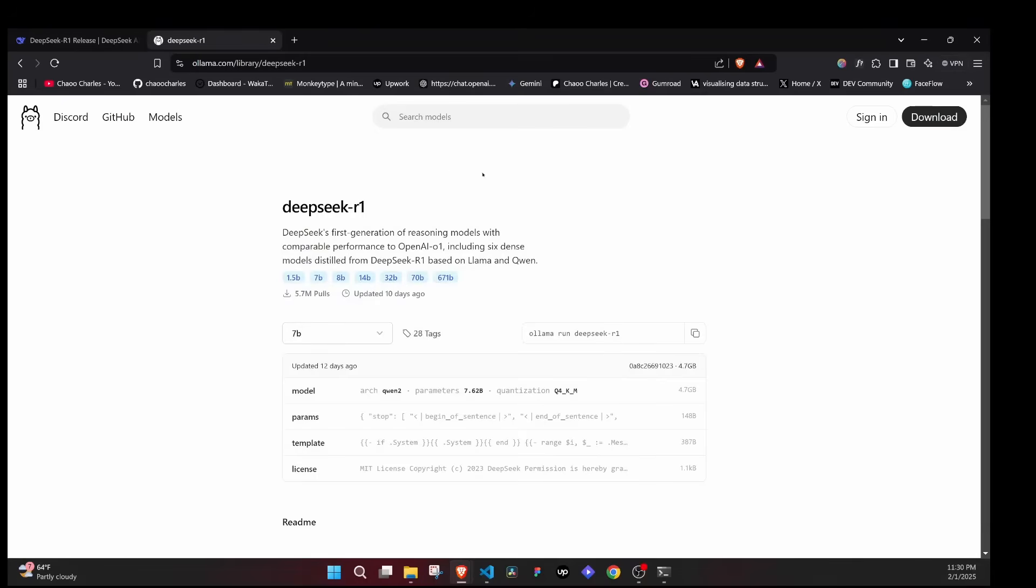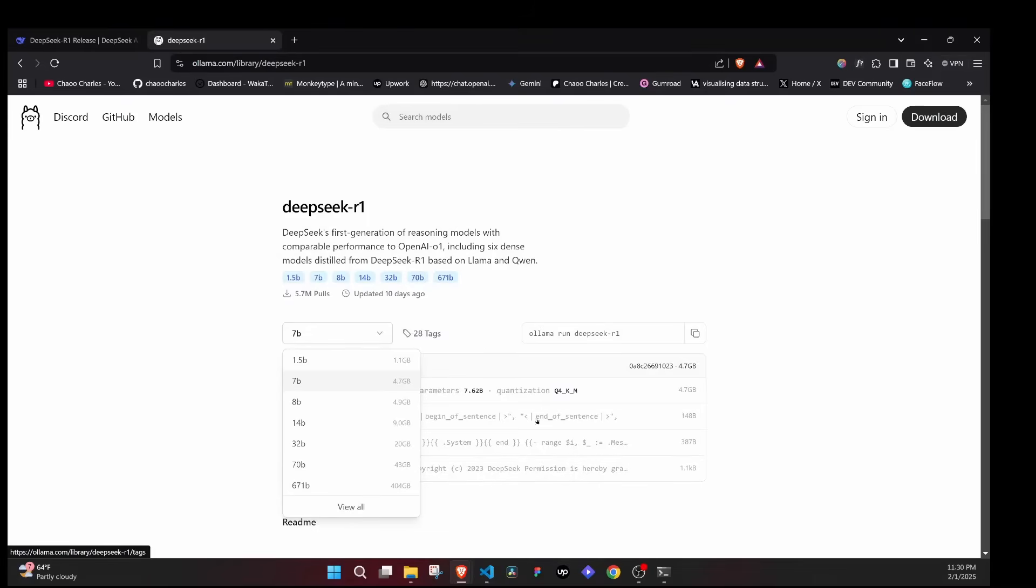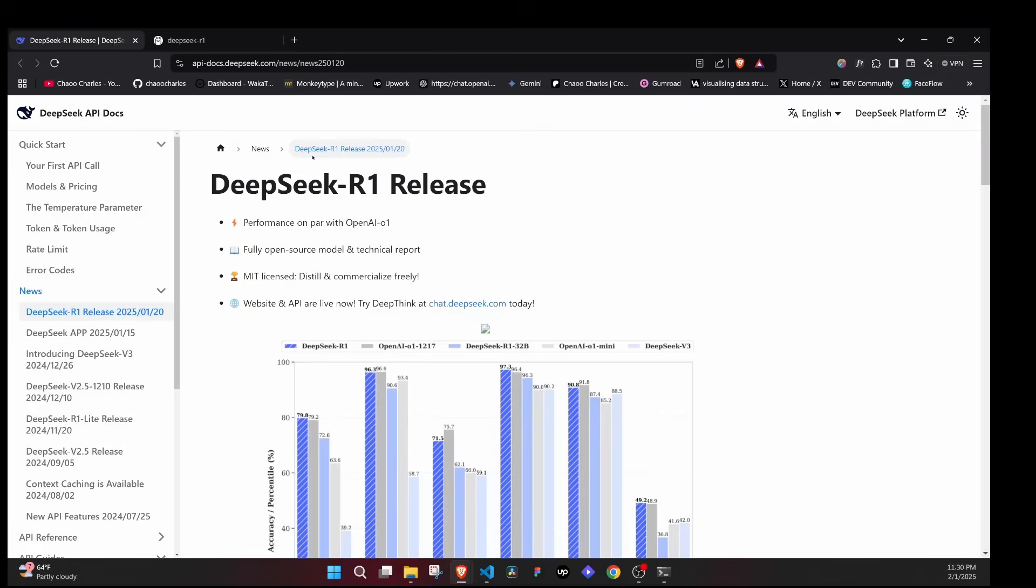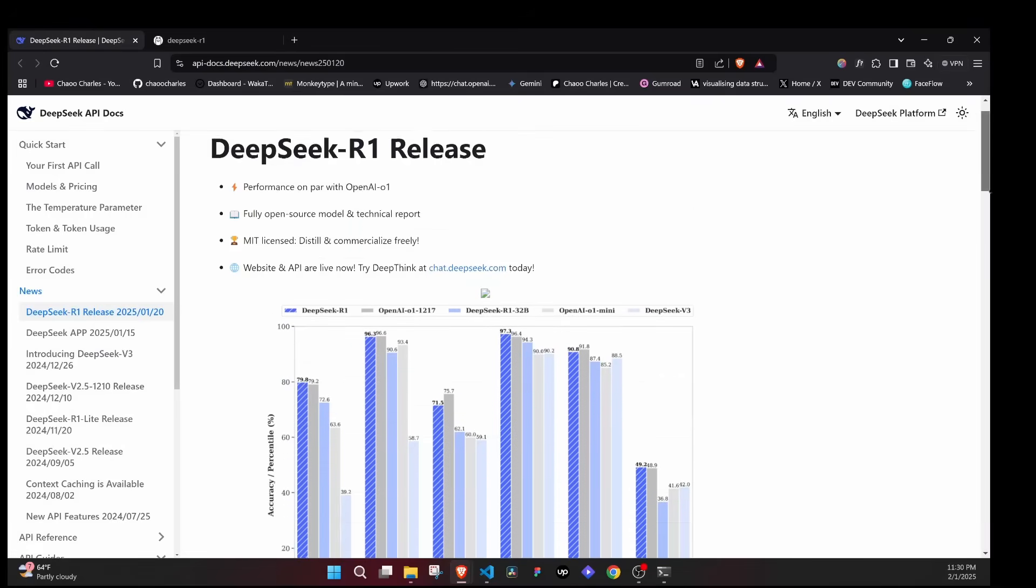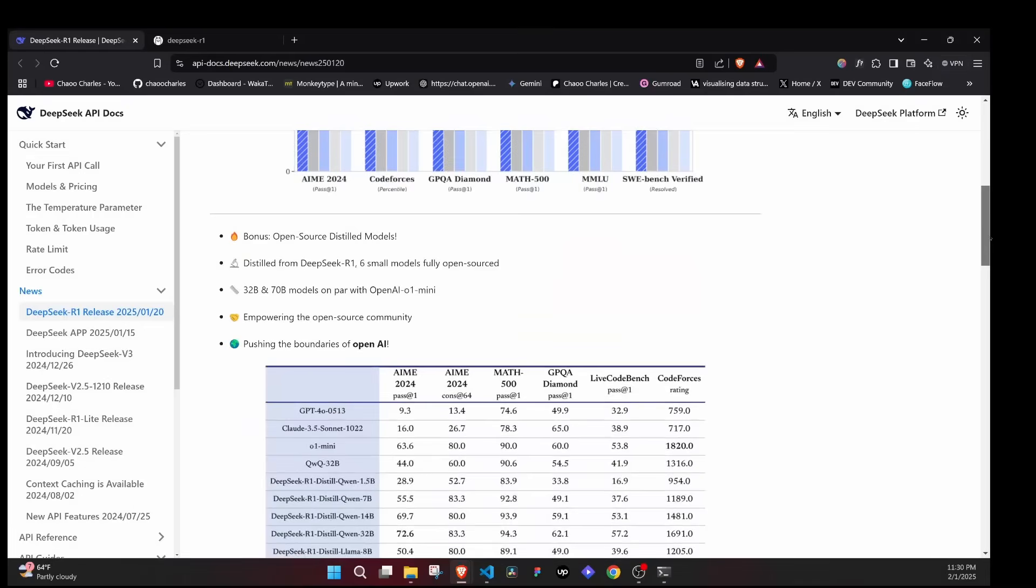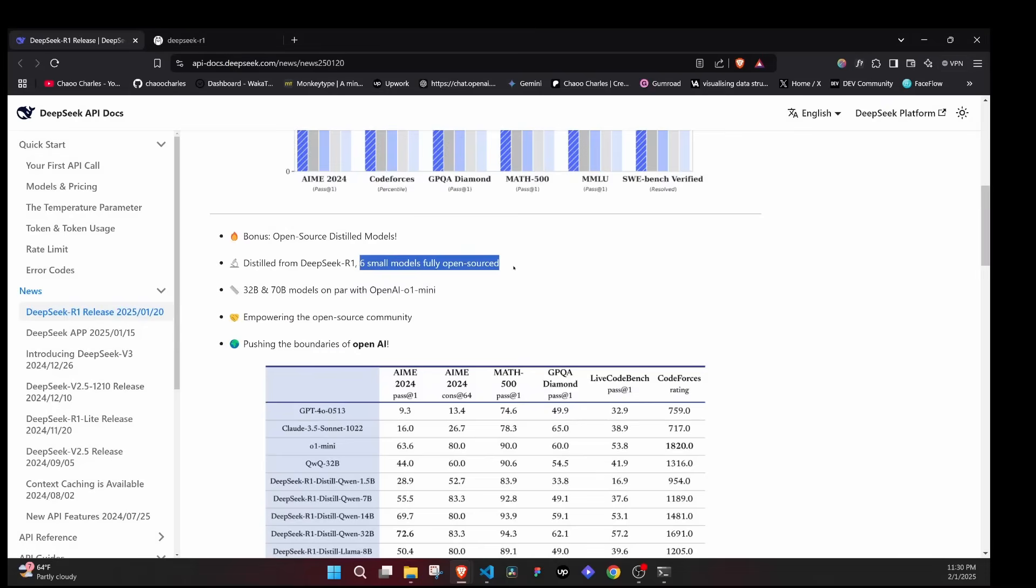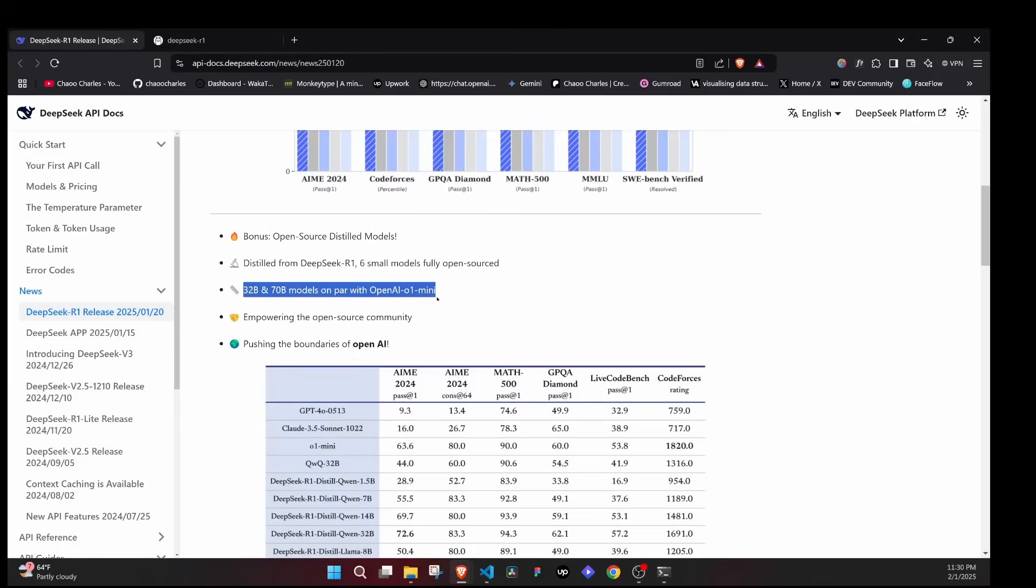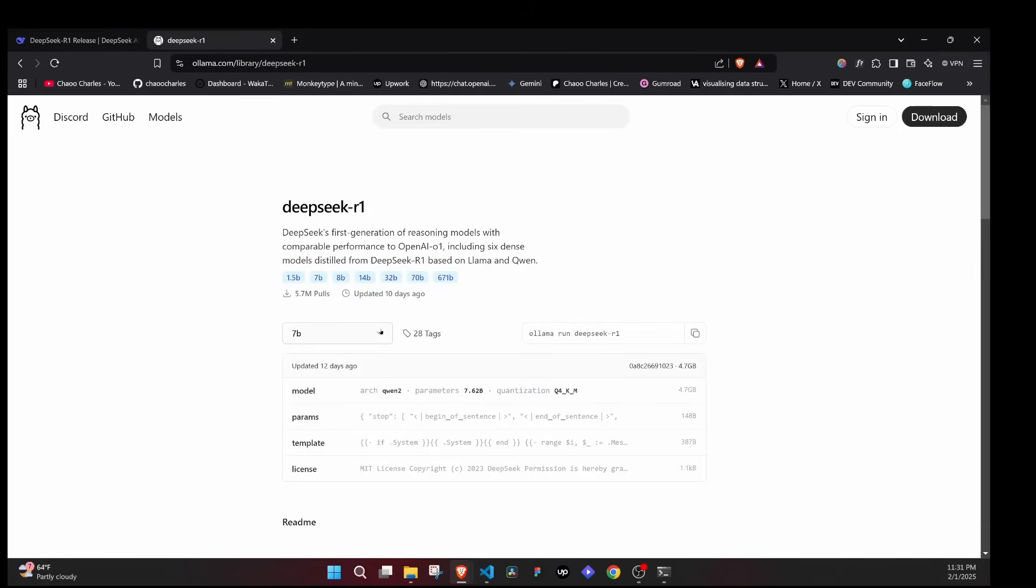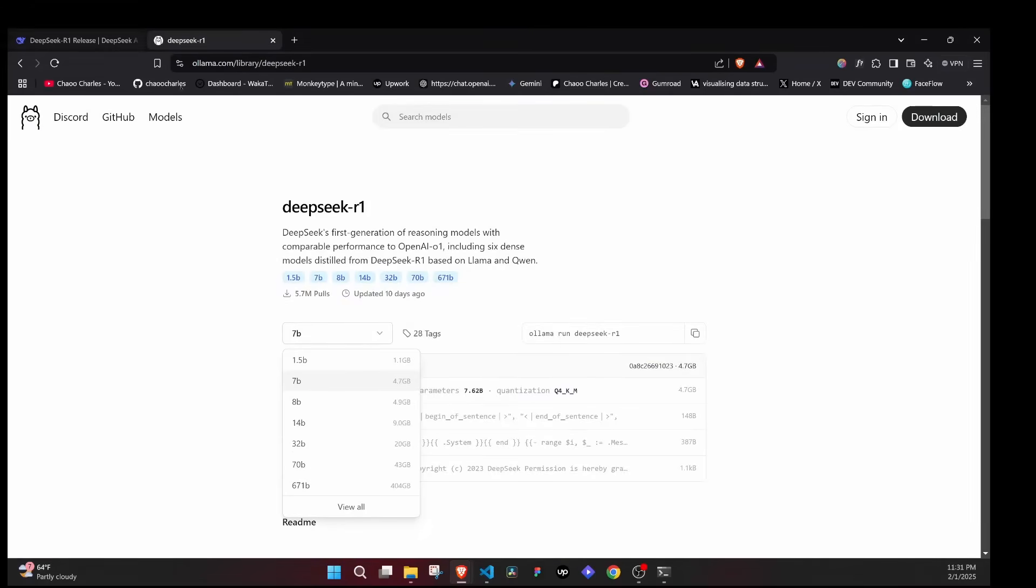From here you'll notice that DeepSeek has some smaller models. If I click on this one, these are like mini models. If I come back to this documentation and scroll down here, you'll see distilled from DeepSeek R1 there are six small models fully open sourced, and the 32B and 70B models are on par with OpenAI O1 Mini.